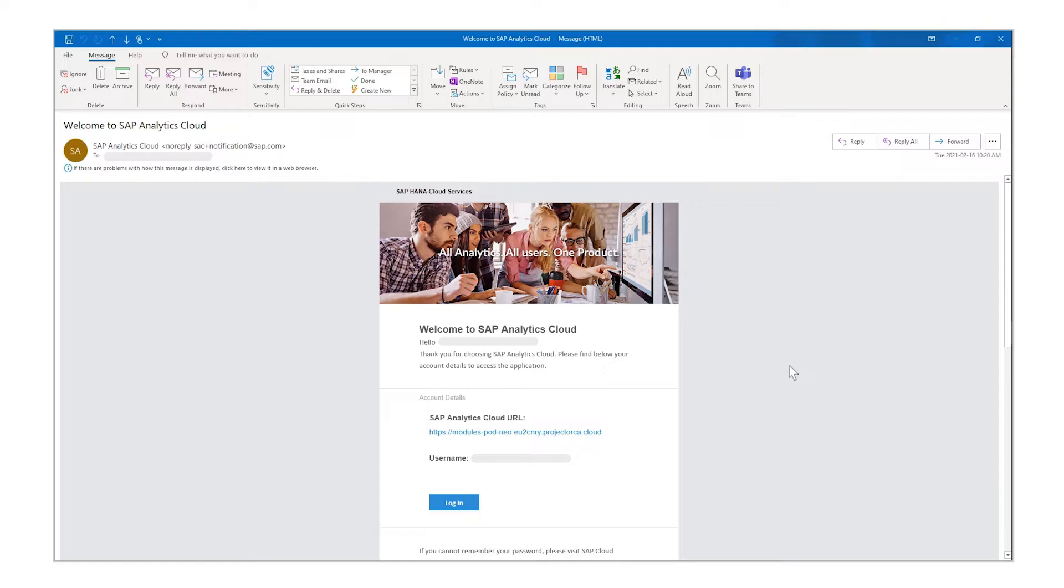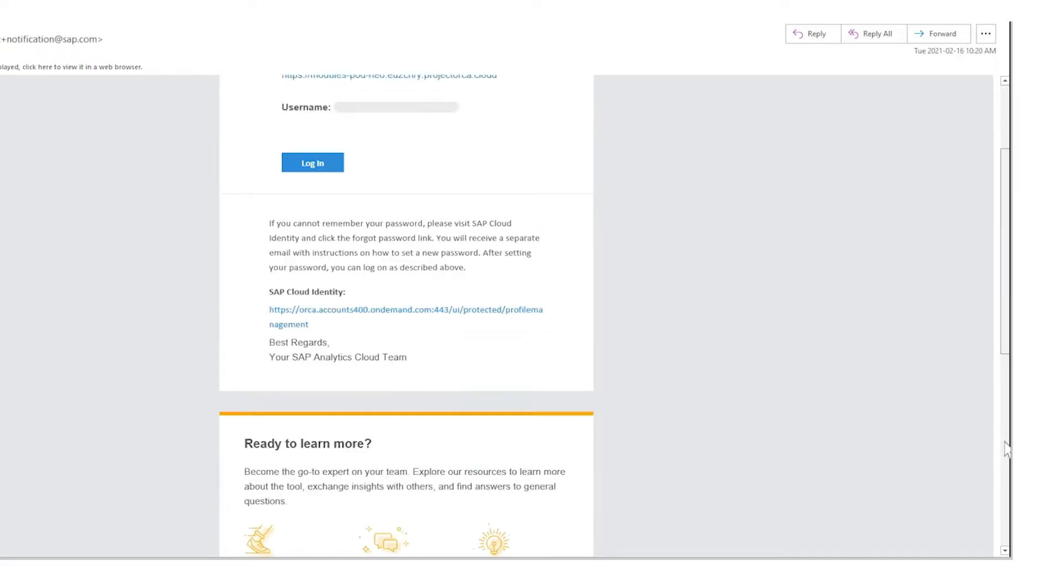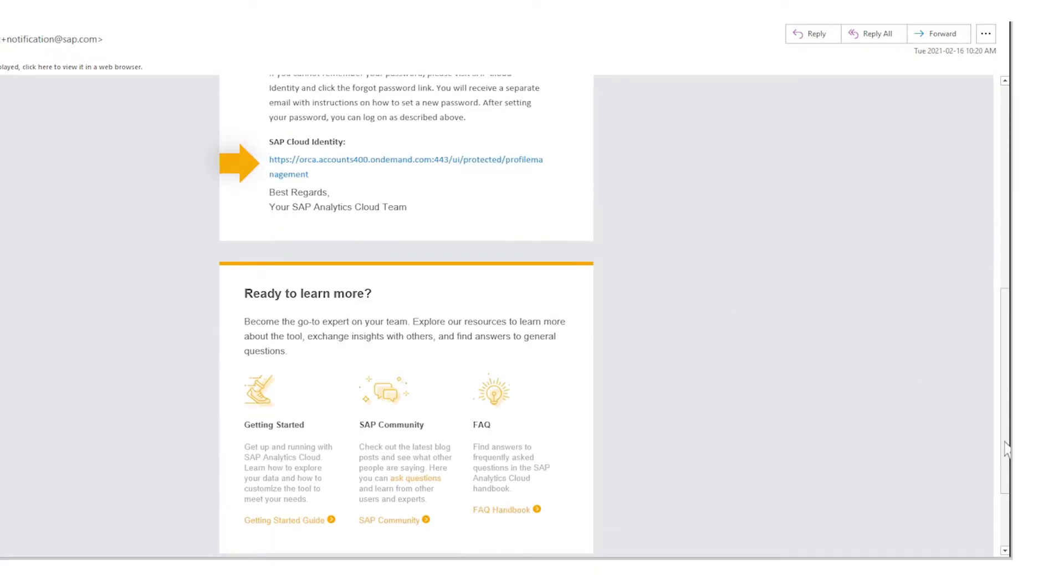Ready to start using SAP Analytics Cloud to change the way you work? When your administrator creates an account for you, you're sent an email that gives you a link to log in, along with your account details and some useful links to help you get started in the system.